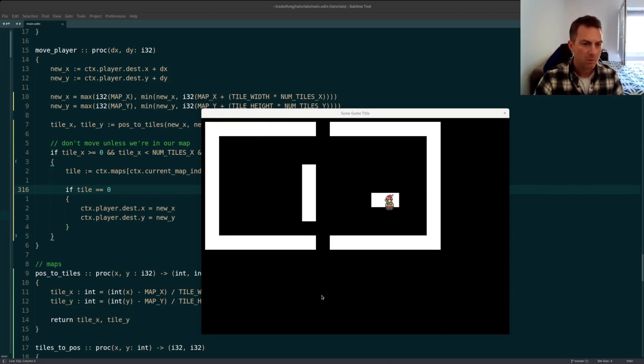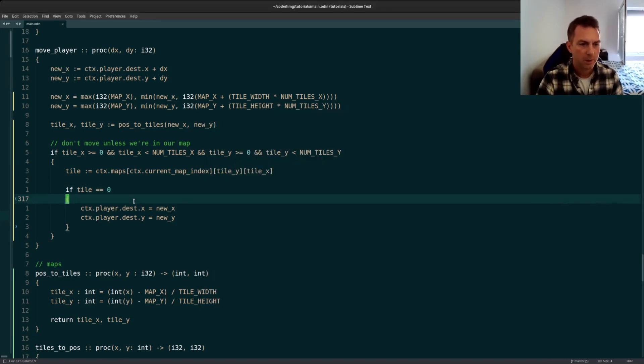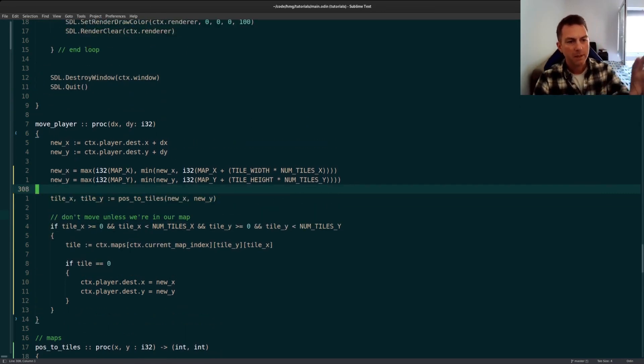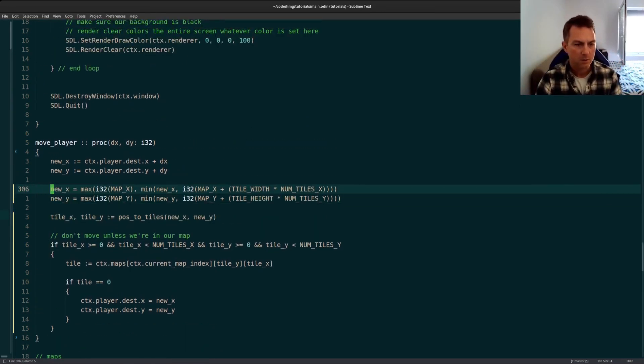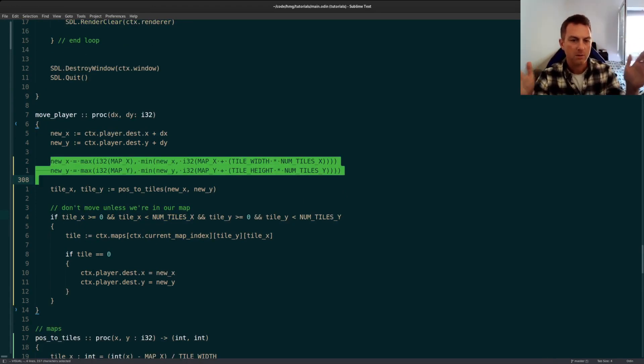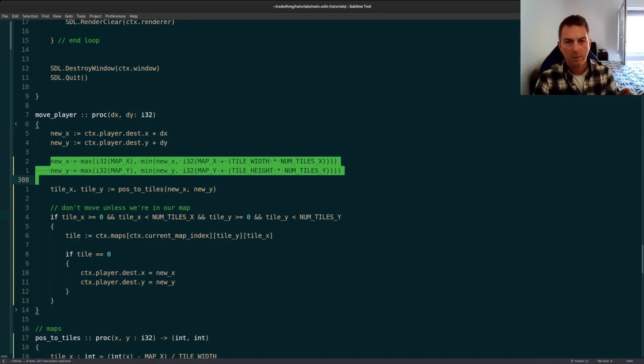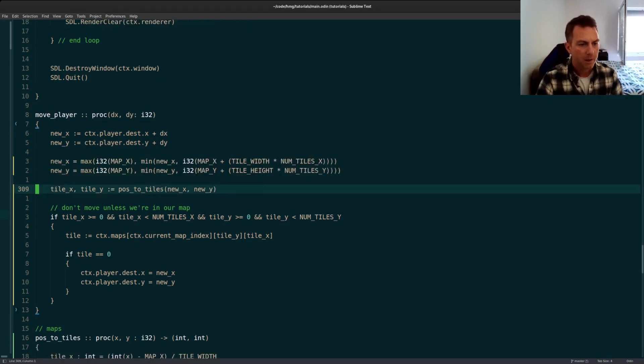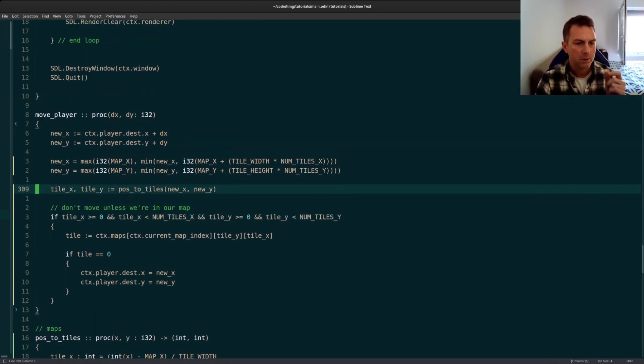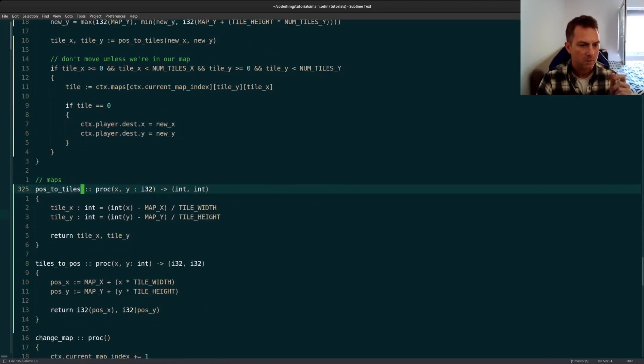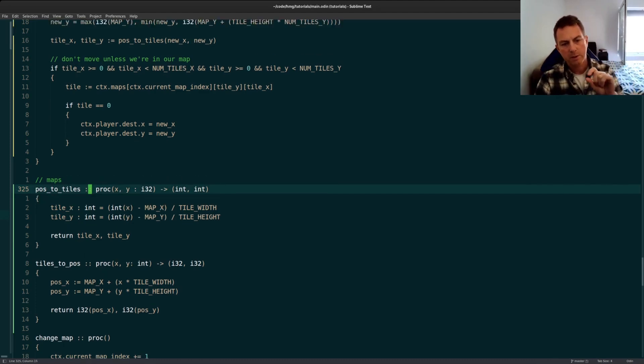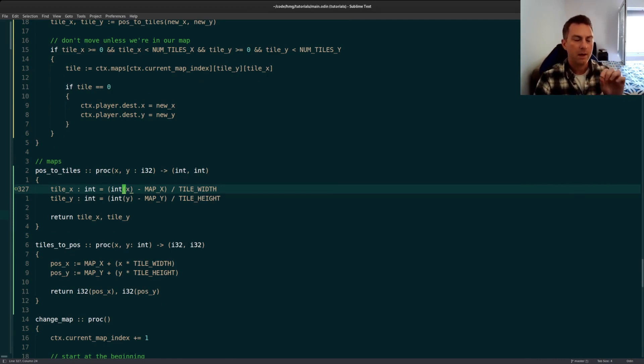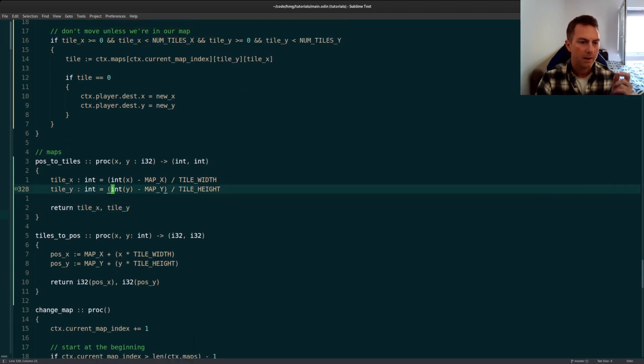First let me walk through the code and then I can show something that will help you picture what's going on here. So in the move player function, this is where I started to update just to restrict the player's movements from to within the bounds of the map. So I use our map X and our tile width and a little bit of math to figure out the outward bounds of the map. And then I put together a little function called position to tiles. It's just right here where I take the current X and Y position of the character and then I use a little bit of math to figure out which tile that would fall within.